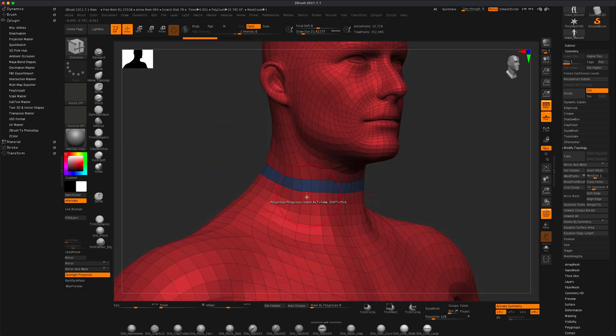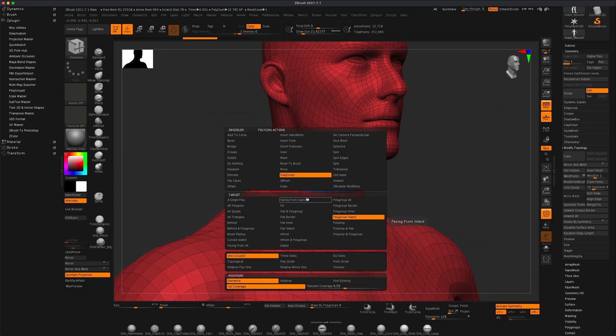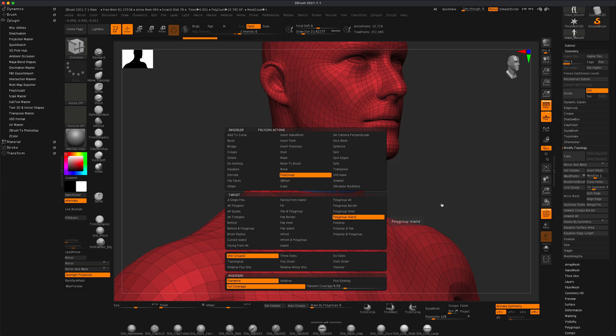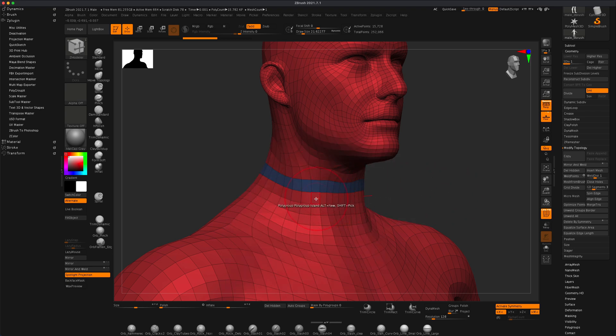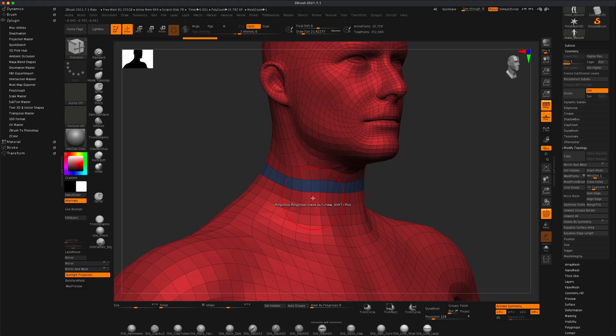Now if I just simply press spacebar and polygroup still selected with polygroup island, I can just simply click and it doesn't really matter which way this line is facing.